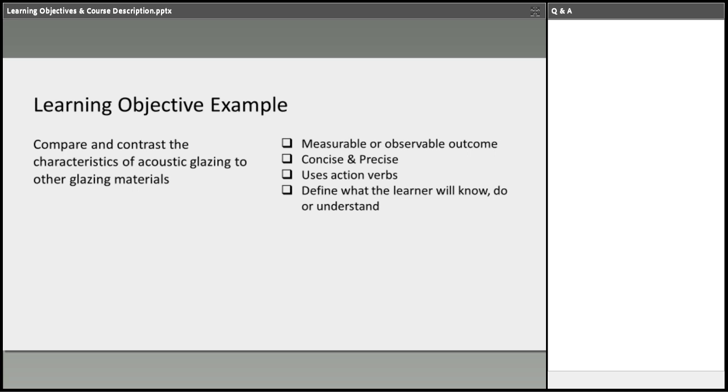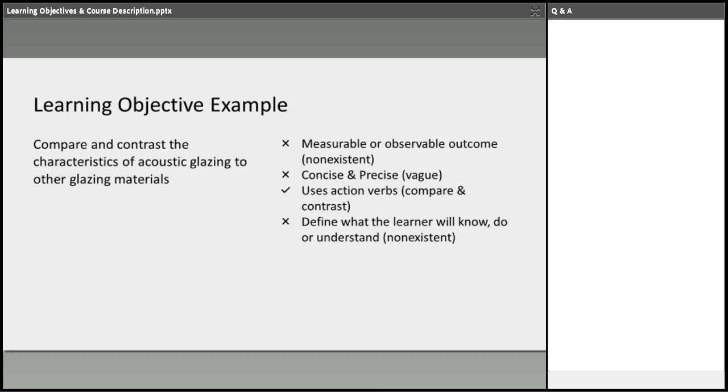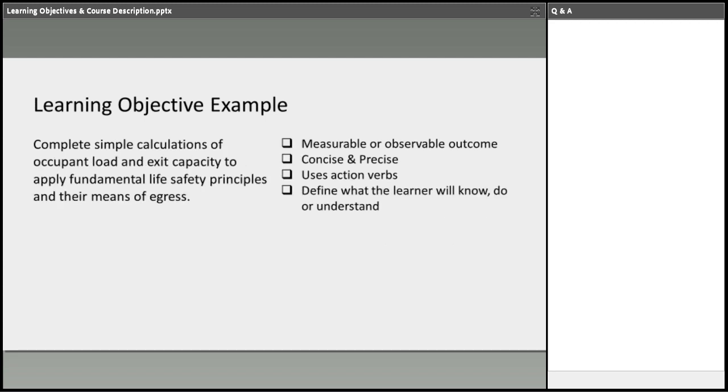Here's another example. Compare and contrast the characteristic of acoustic glazing to other glazing materials. It's a good start. However, measurable outcome or observable outcome, non-existent. Concise and precise. It's a little vague because acoustic glazing, for example, in hospital settings, in concert hall settings, or even in residential settings. How is this relevant to, let's say, if I was a residential architect or designing a concert hall? So things a little more precise in this learning objective would help. And what am I going to take away? What are action verbs that I'm going to take away from this course that I can implement to my practice?